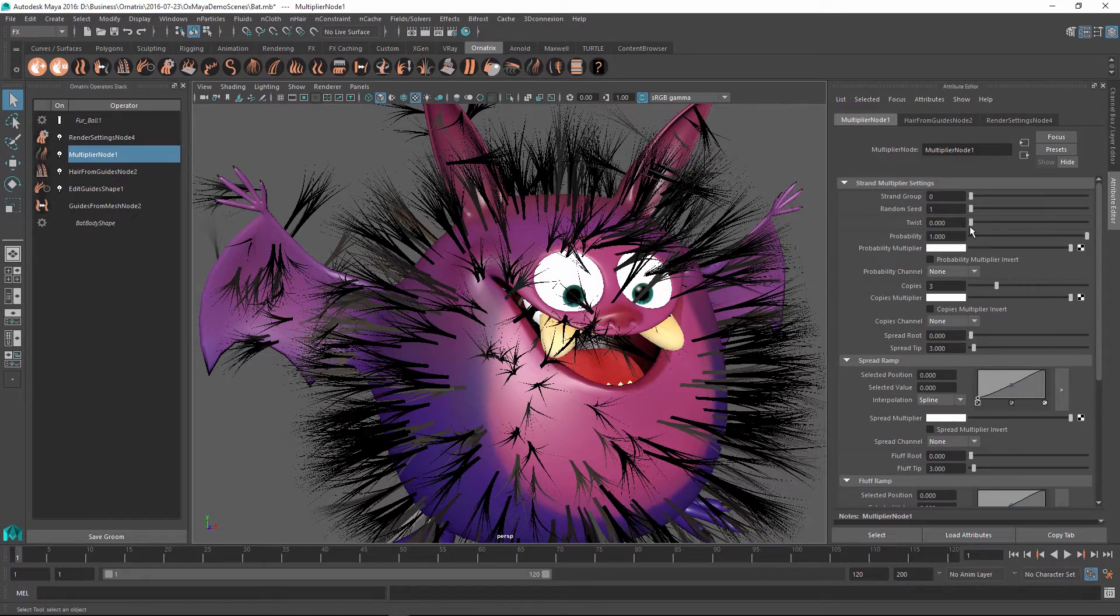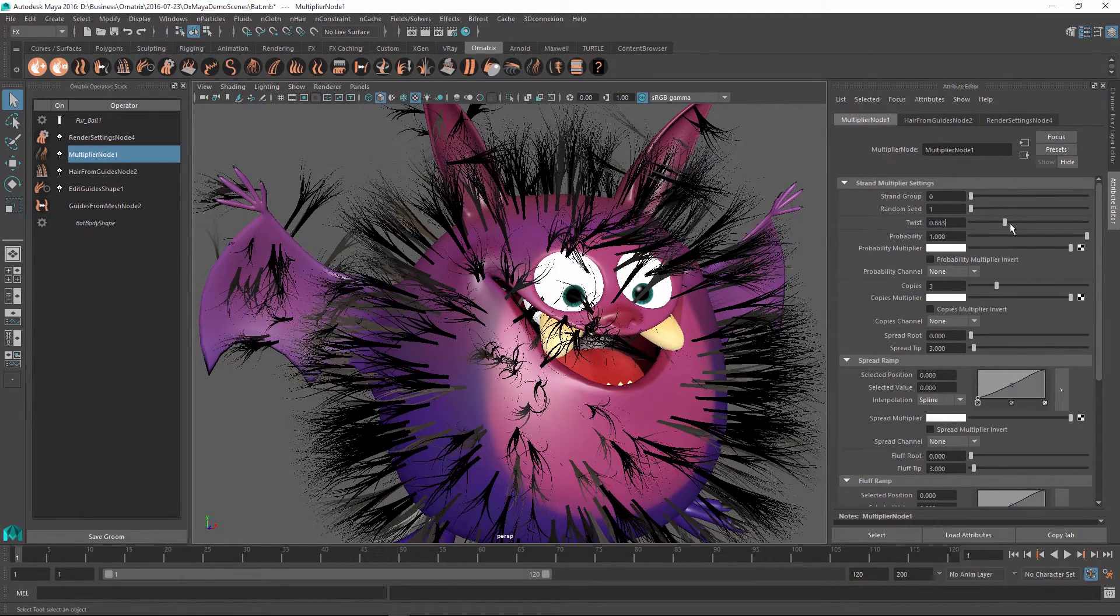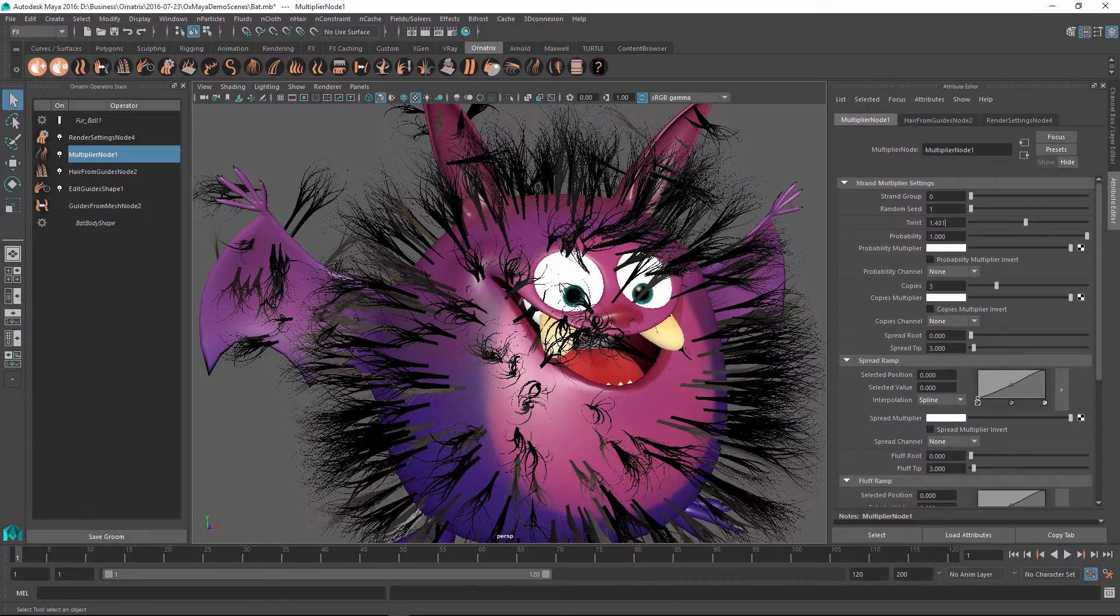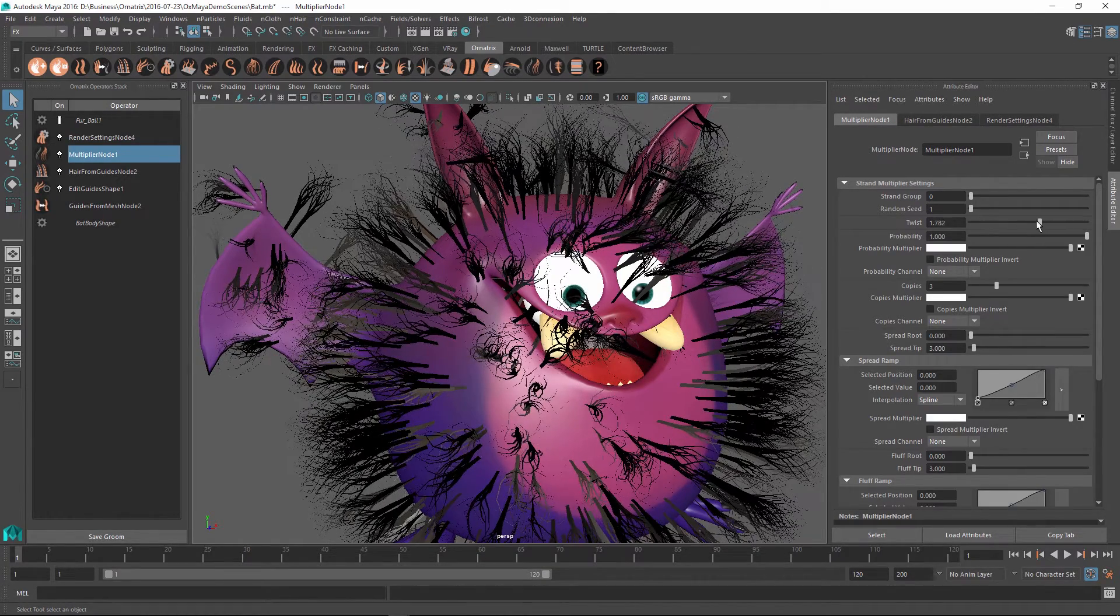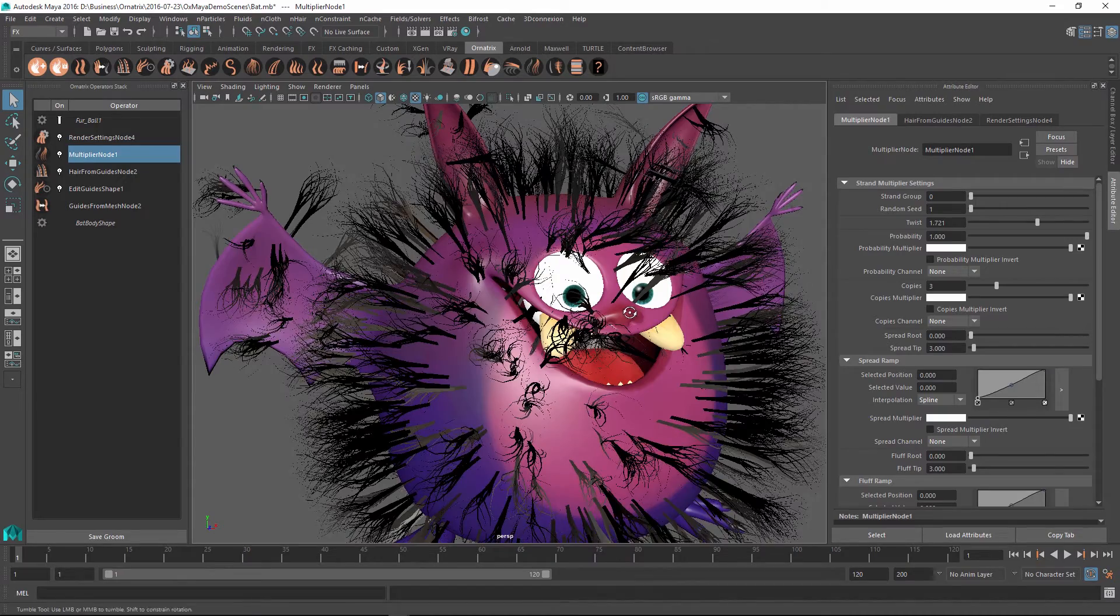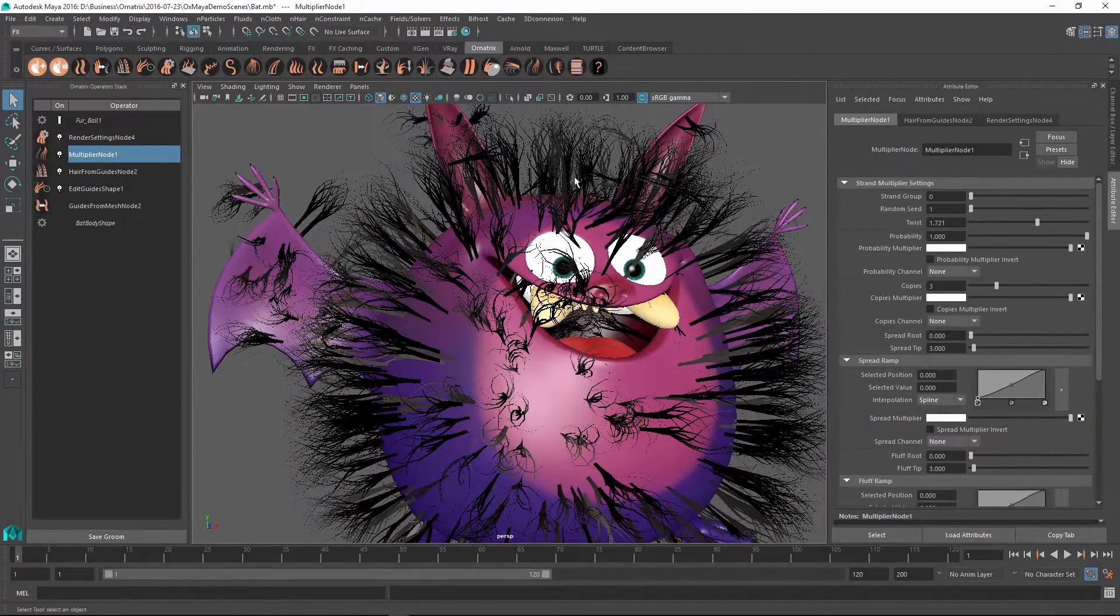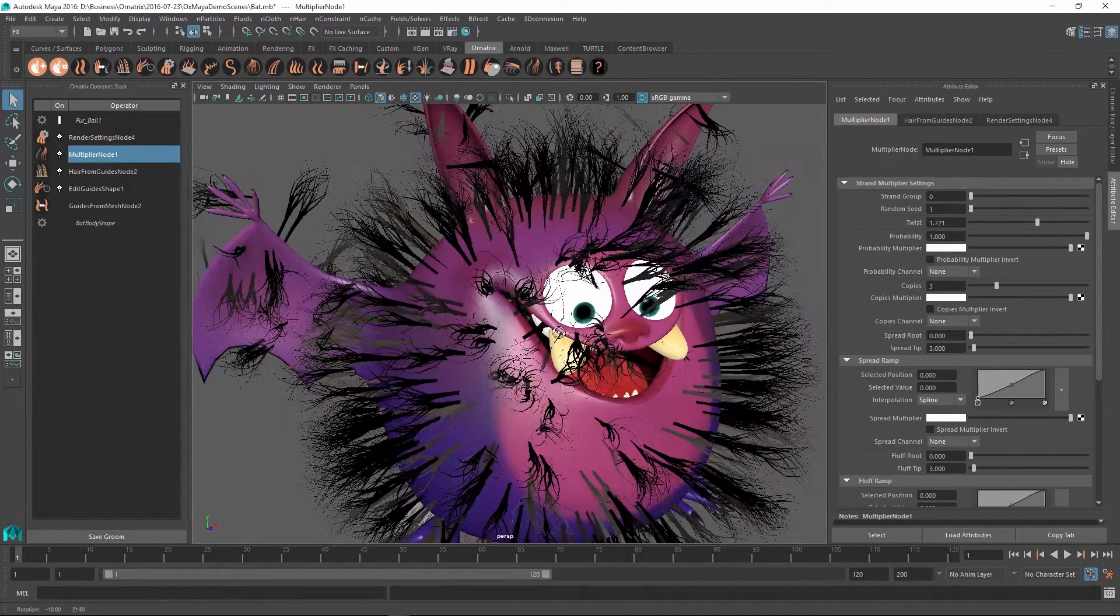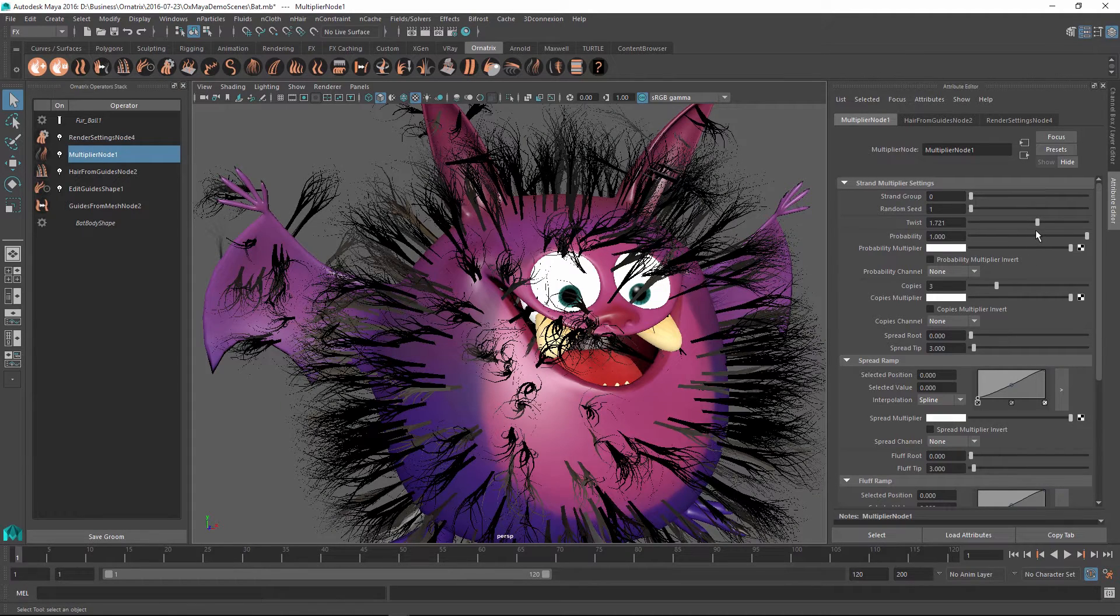The third parameter is Twist, and what this allows you to do is create a little bit of a curl or twist around the original strand and make the newly created strands go around it a little bit. So as I modify it, you can see that the new strands are now curling around the stem or the original strand from which they were created.